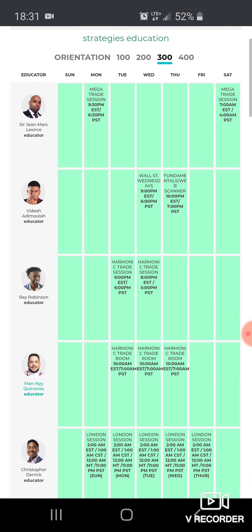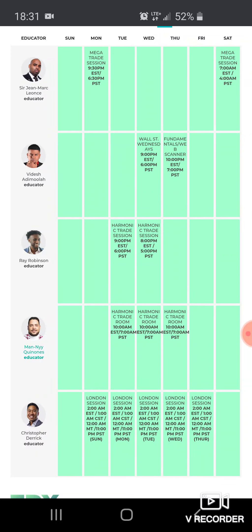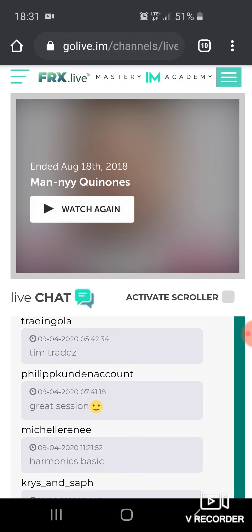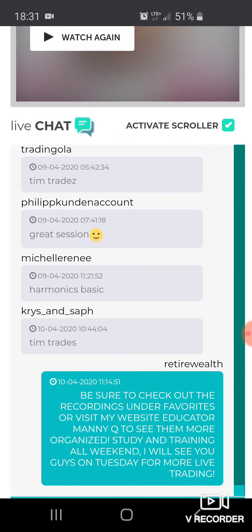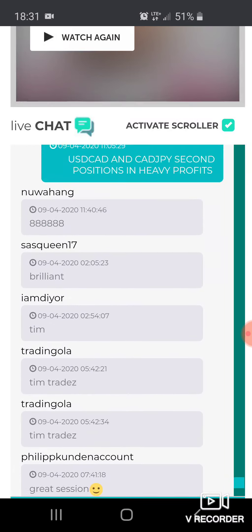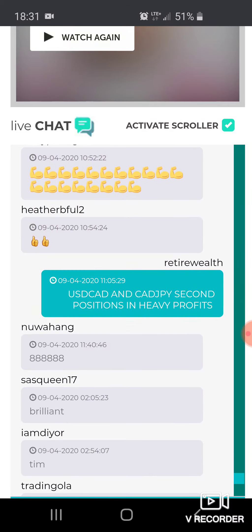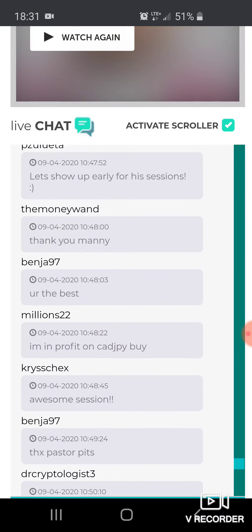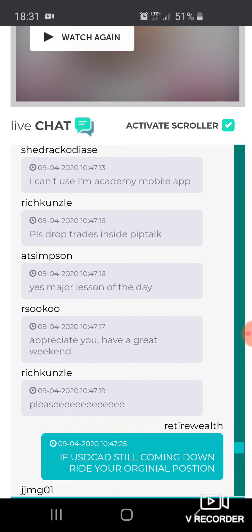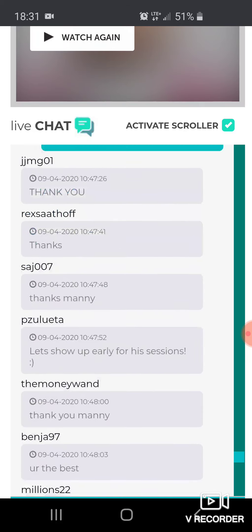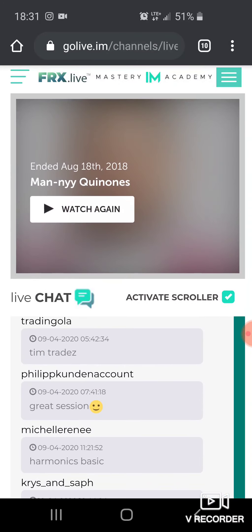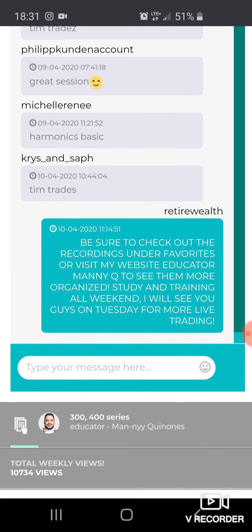You can see the schedule is at 10 o'clock on Tuesdays, Wednesdays, and Thursdays — 10 a.m. Eastern time, 7 a.m. Pacific Standard Time. To get to his course — and these are all recorded — you click on his name and it takes you to the course. I like to click on 'Activate Scroller.' These are people live during his sessions asking questions — someone said whatever pair he called out went into heavy profits. Look at all this good stuff — you get to learn from him live, and that's what's so powerful about this.